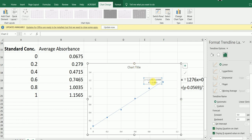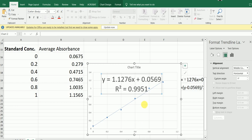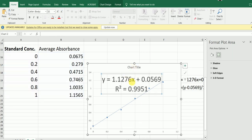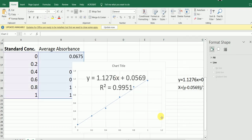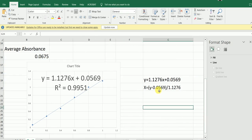Now we have displayed both the equation and the R-squared value on the chart. This is our equation, where x refers to the amount of hydroxyproline content. We can rearrange this equation so that x equals y minus 0.0569, divided by 1.1276.